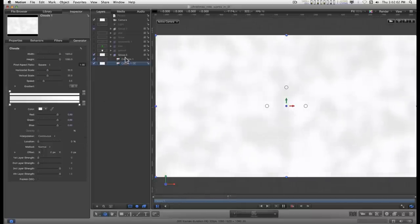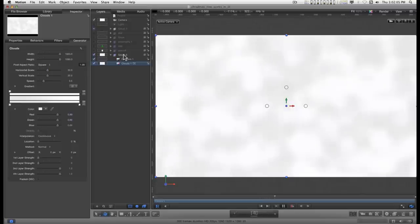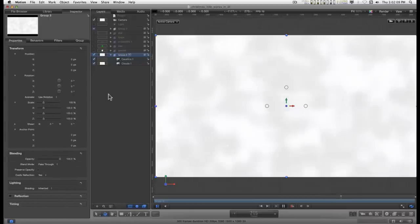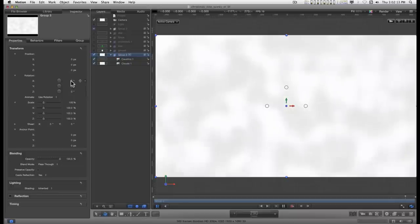Now in order to start getting an idea how this works, what the effect looks like, I'm going to click on the group, go to the properties and under rotation for the X rotation, I'm going to dial this down to minus 90.